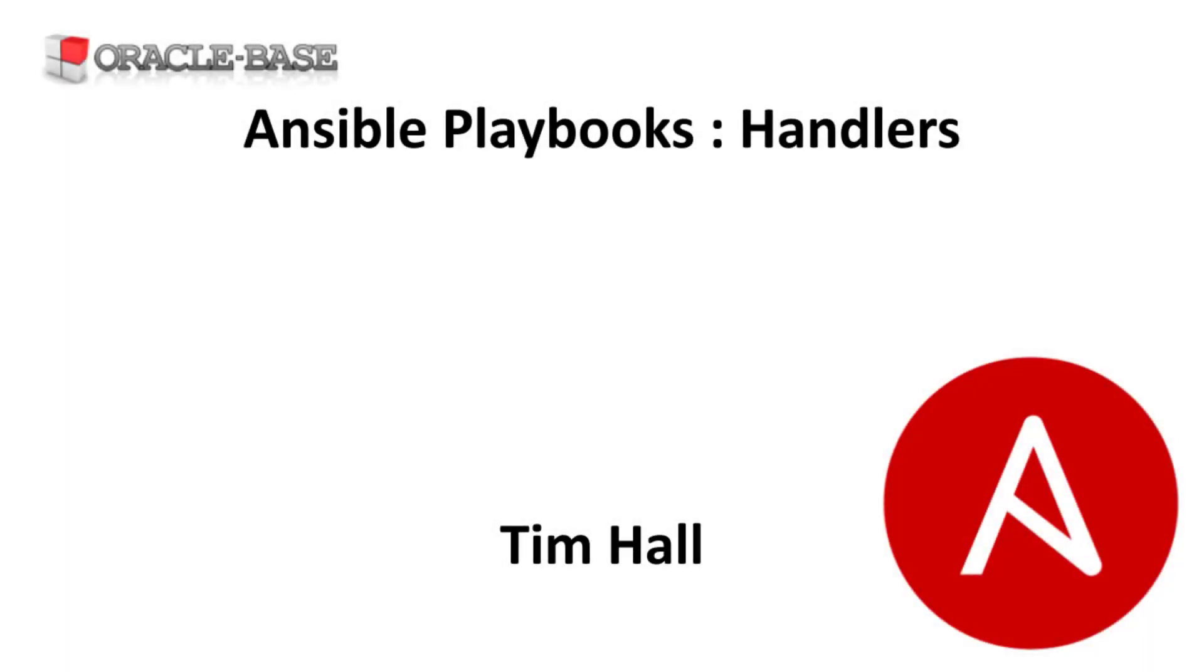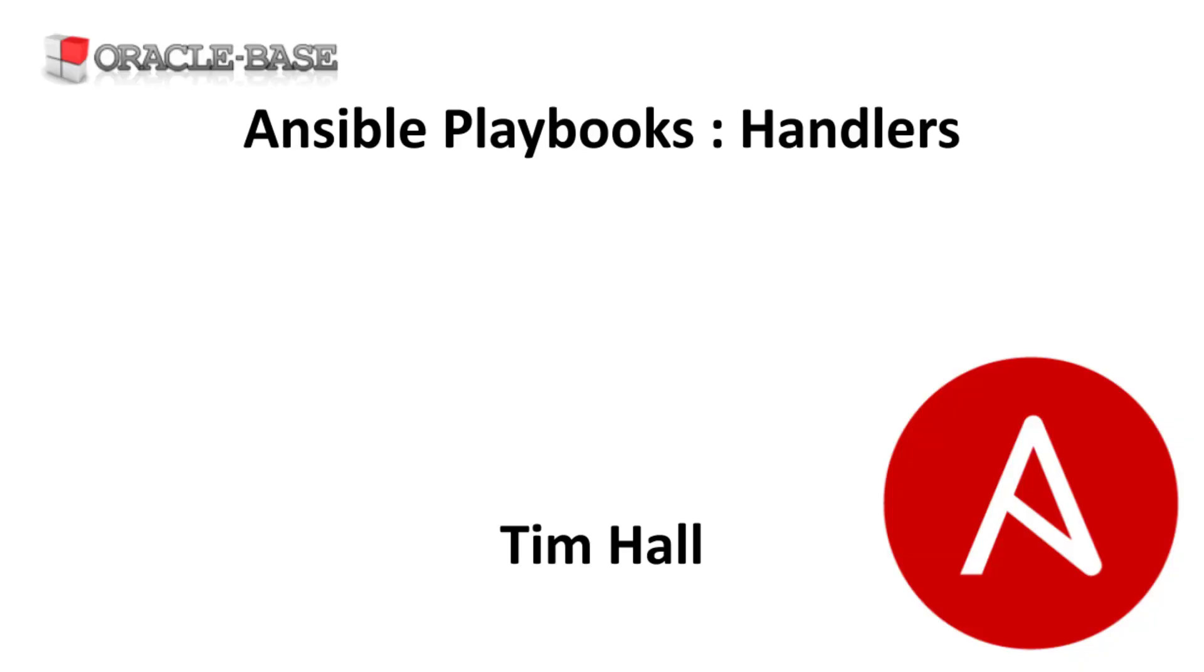Hi, it's Tim from OracleBase.com. In this video we'll demonstrate how to use handlers in Ansible playbooks.